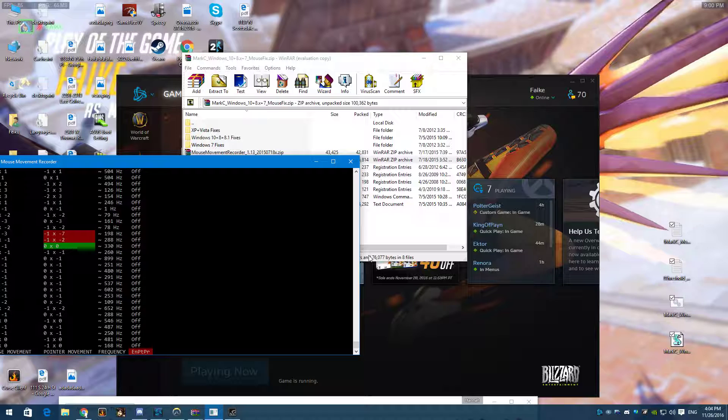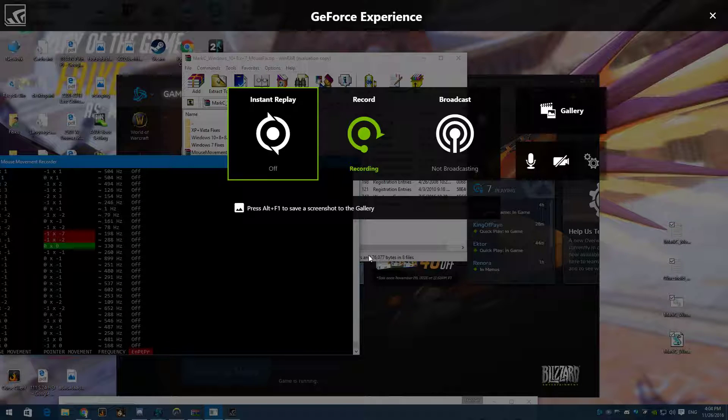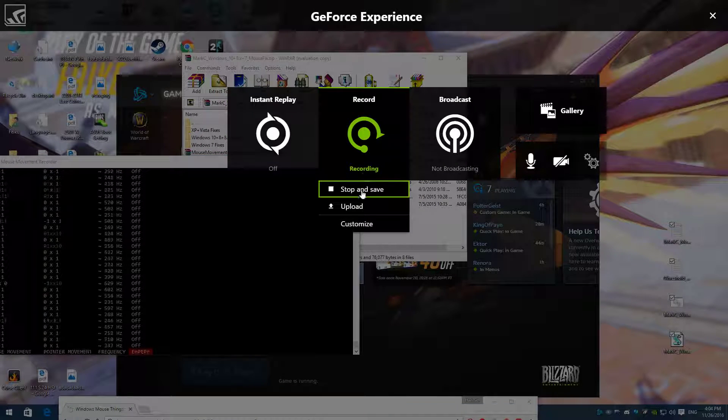So I'm going to go ahead and alt-see that. Stop recording. Will be the third one...